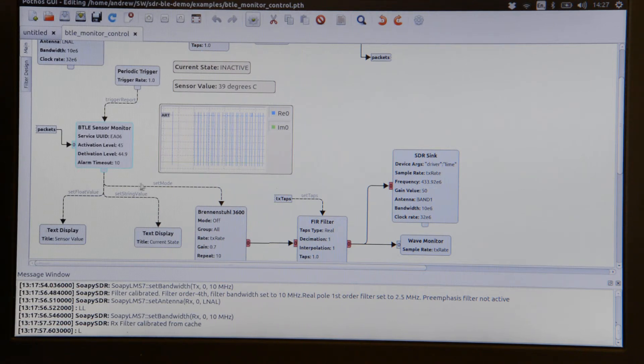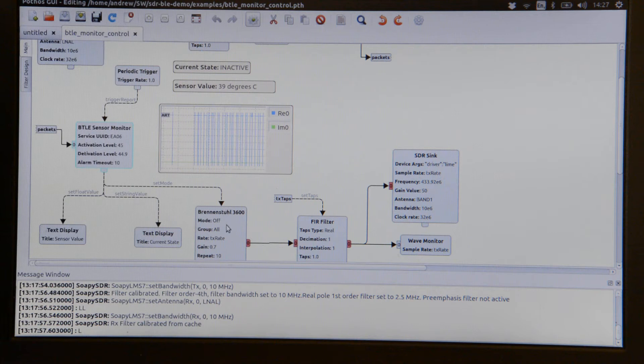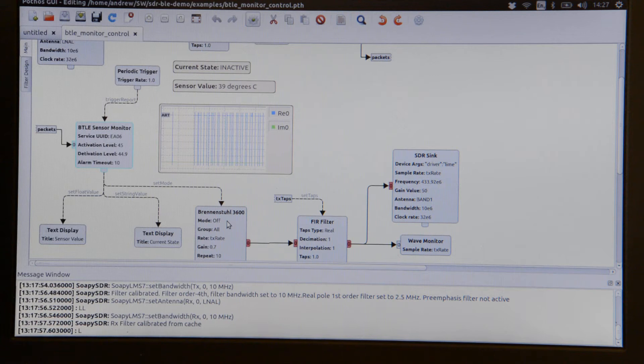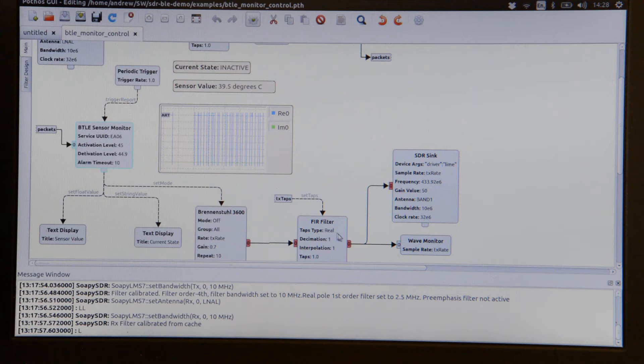A set mode is also fed out of this into a Brennanstuhl 3600 block. That generates the codes necessary to turn the RC mains switch on or off. The output of which is then fed into an FIR filter and from there it goes into an SDR sync block.